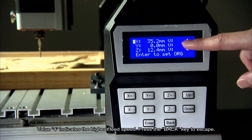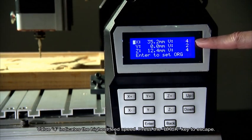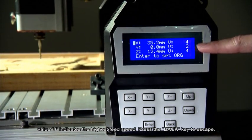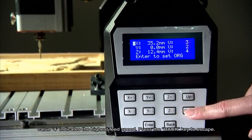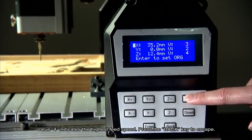Value number 4 indicates the highest feed speed. Press the back key to escape.